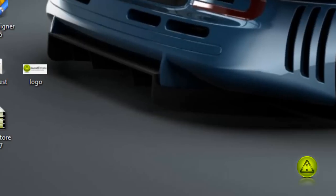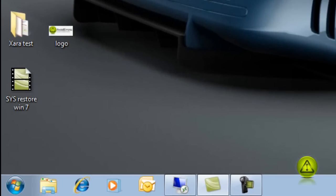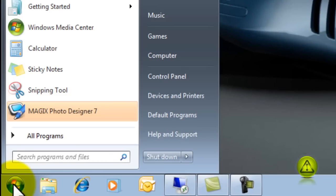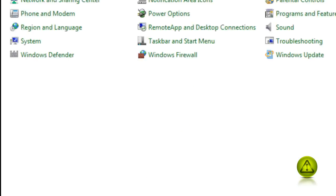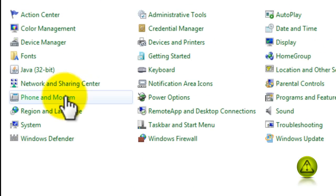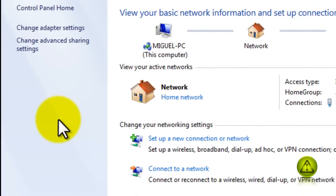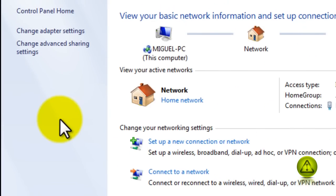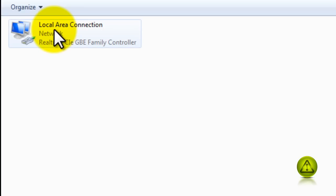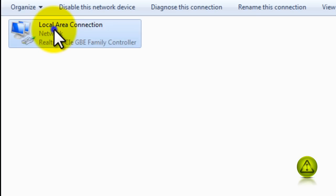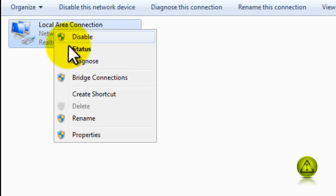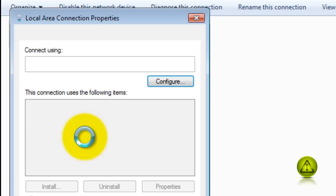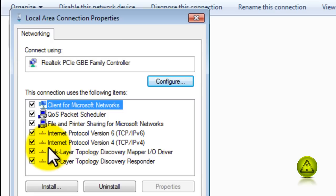Now go to Start, go to Control Panel, and go to Network and Sharing Center. Go to Change Adapter Settings, right click Local Area Connection, click Properties.